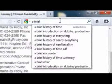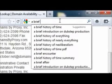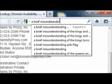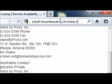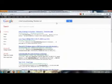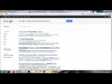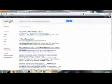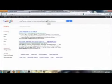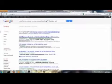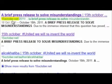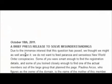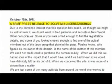So a brief misunderstanding, 15october.net, it's a brief press release regarding, let me just try it again, press release. I'm going to pull up the name here. So a brief press release to solve misunderstandings. So I can go back into here and go a brief press release to solve misunderstandings. Here we go. So you can see the domain, it's 15october.net, it is from that website. This is a press release from October 18th, 2011 and it says a brief press release to solve misunderstandings.